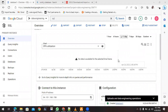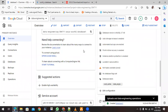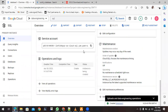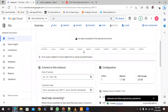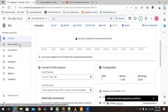Welcome back. Our MySQL 5.7 database has been successfully created. You can see the green status indicator. Now what we want to do next is make use of this MySQL database.